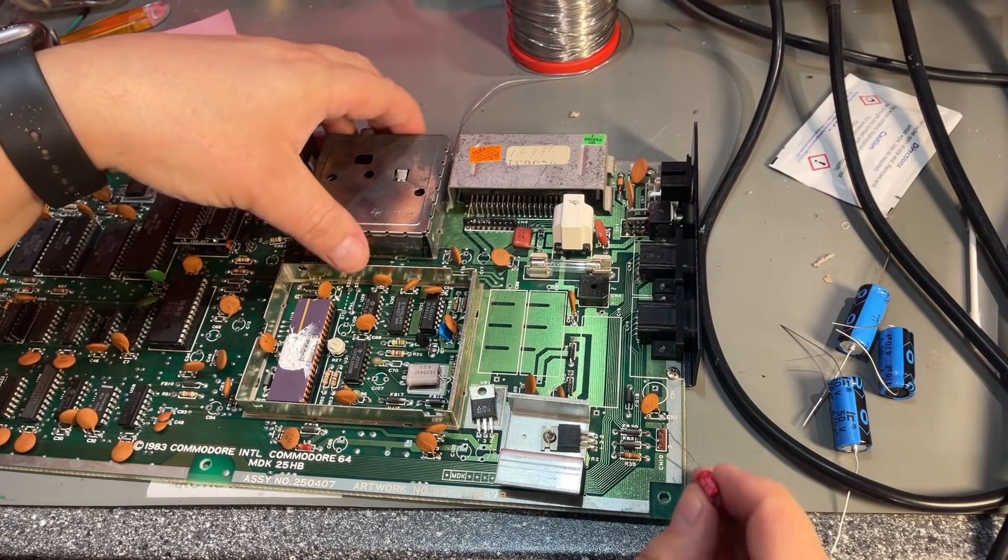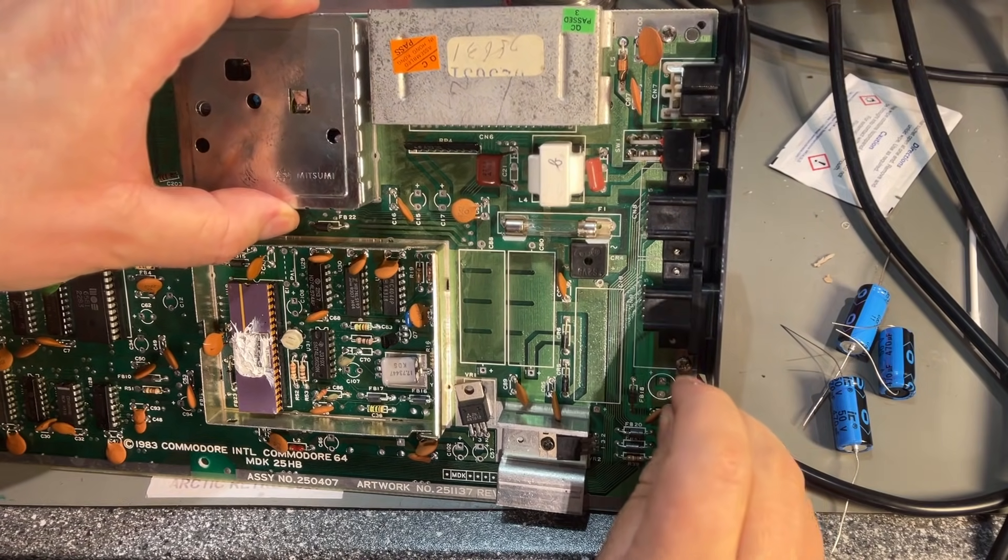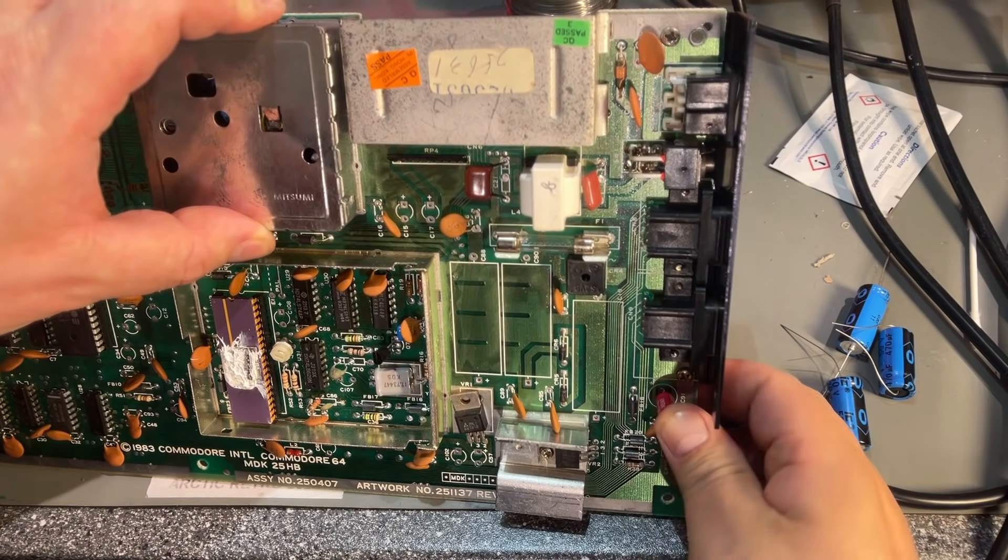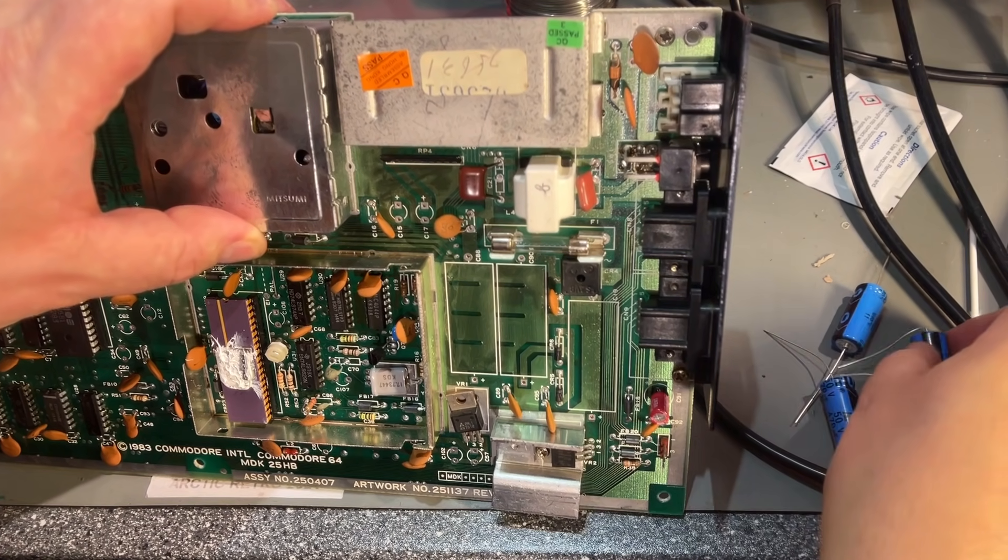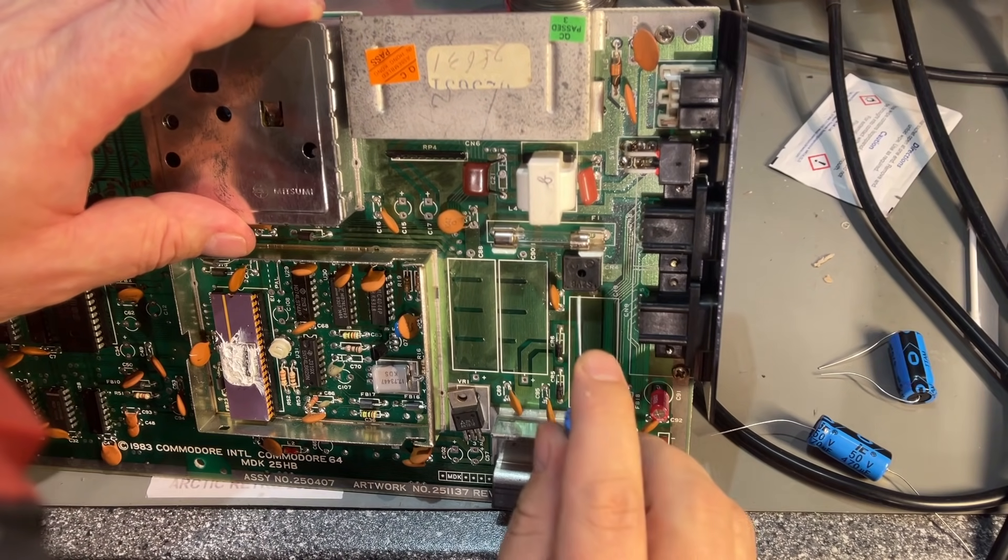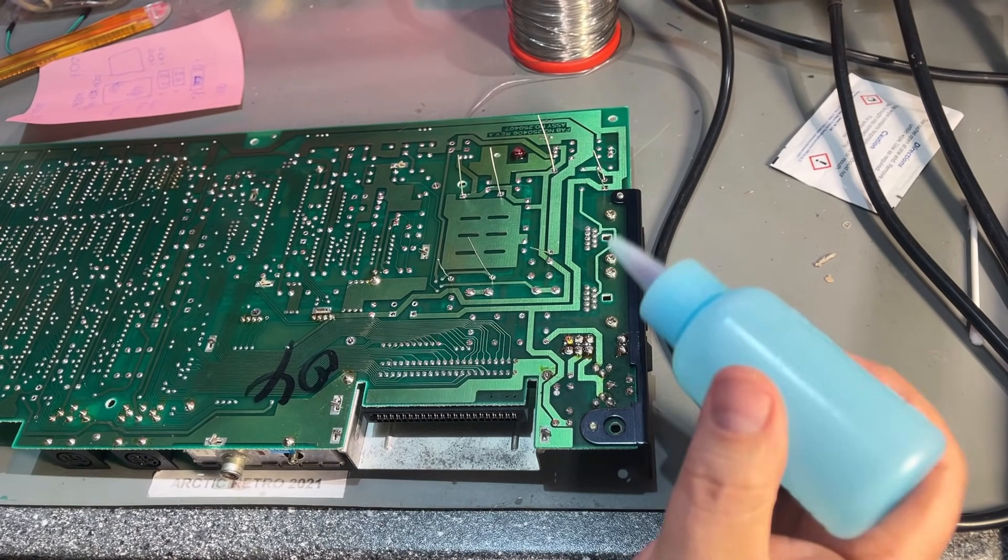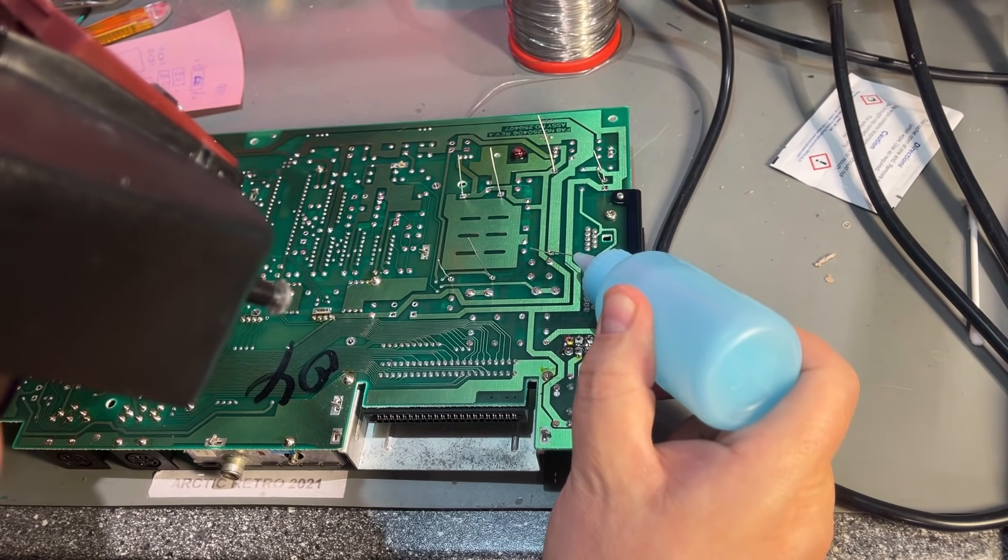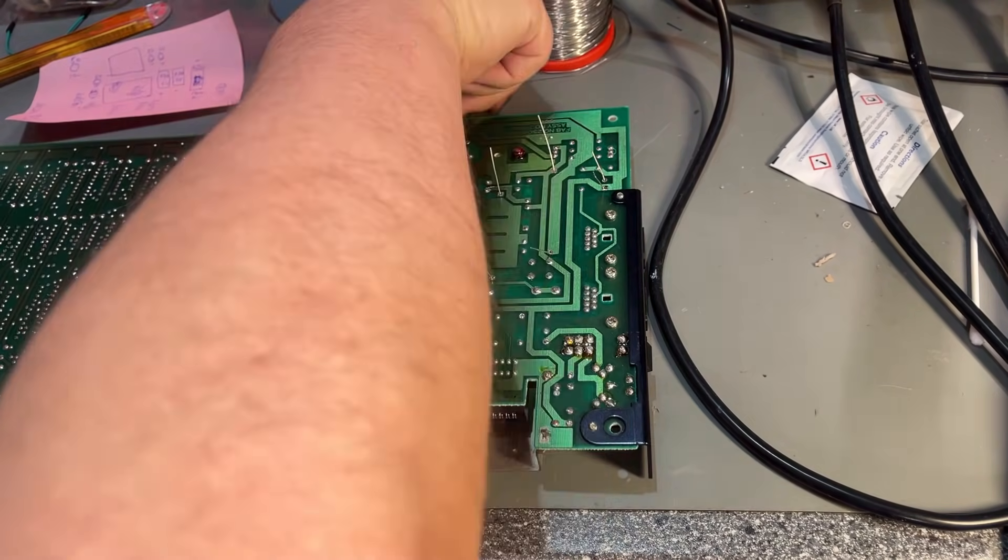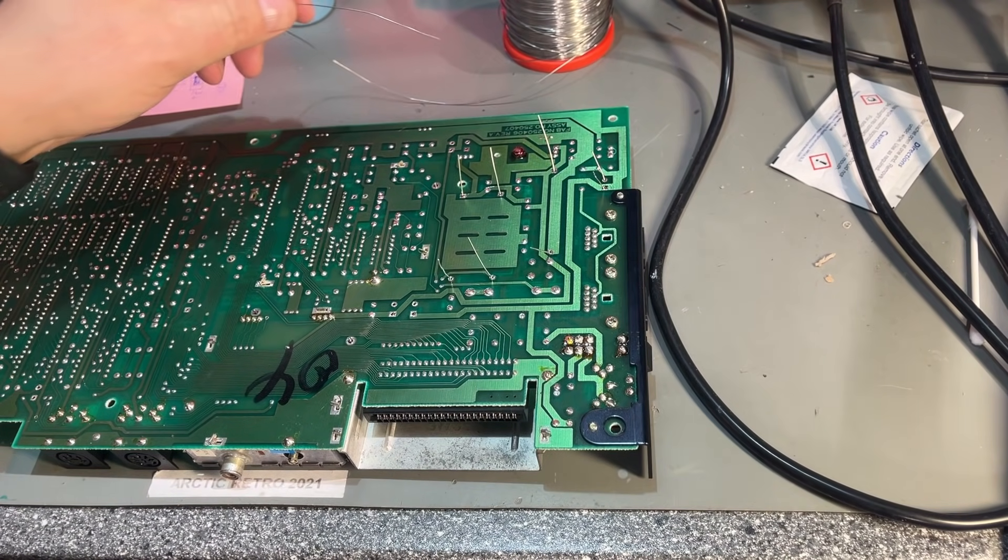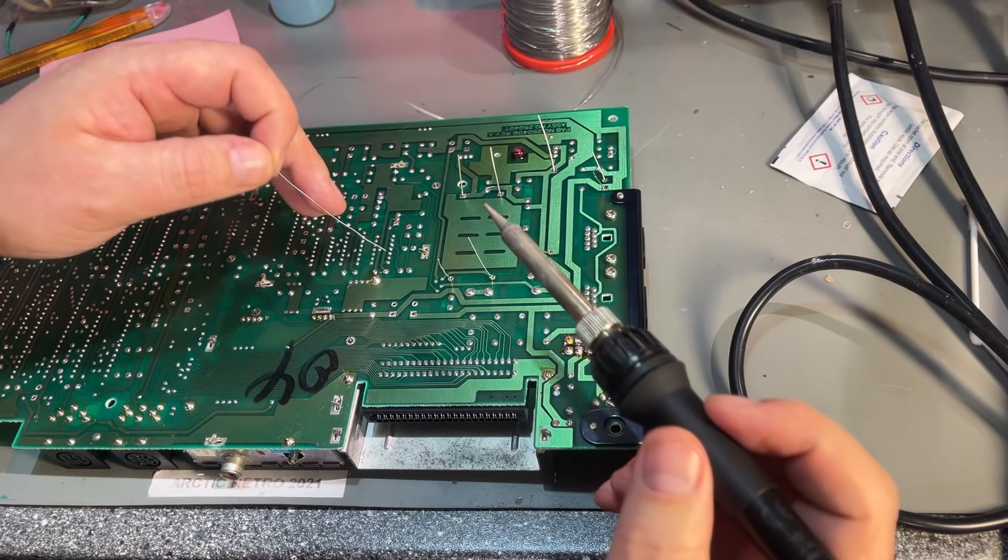Just make sure to get the polarity correct on everyone because all these are polarized. Then I add a little bit of flux. Strictly not necessary if the solder tin you have is good, which the one I have here is. It is a Stannol leaded. Then it's time to solder.